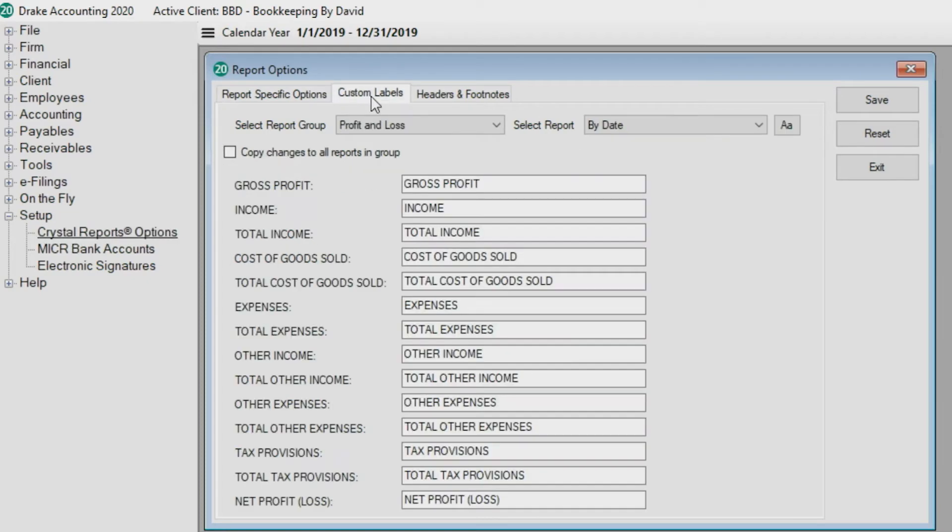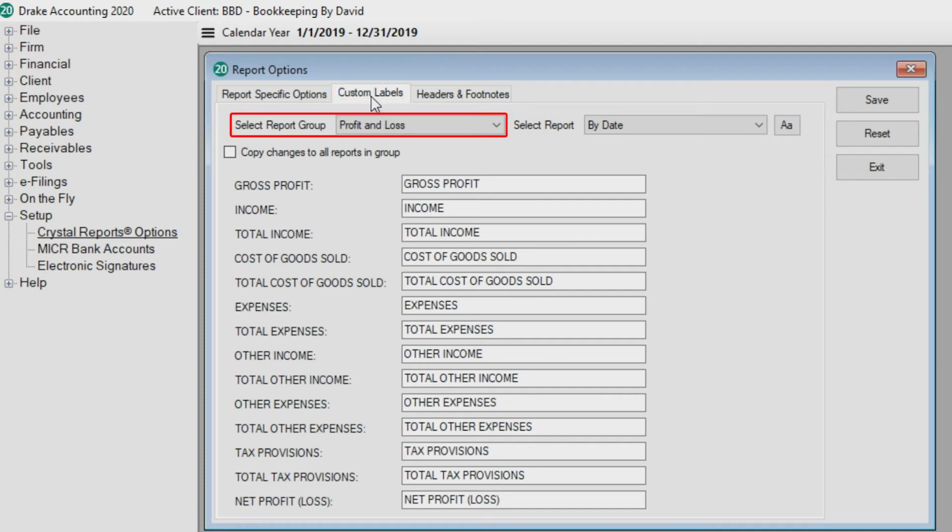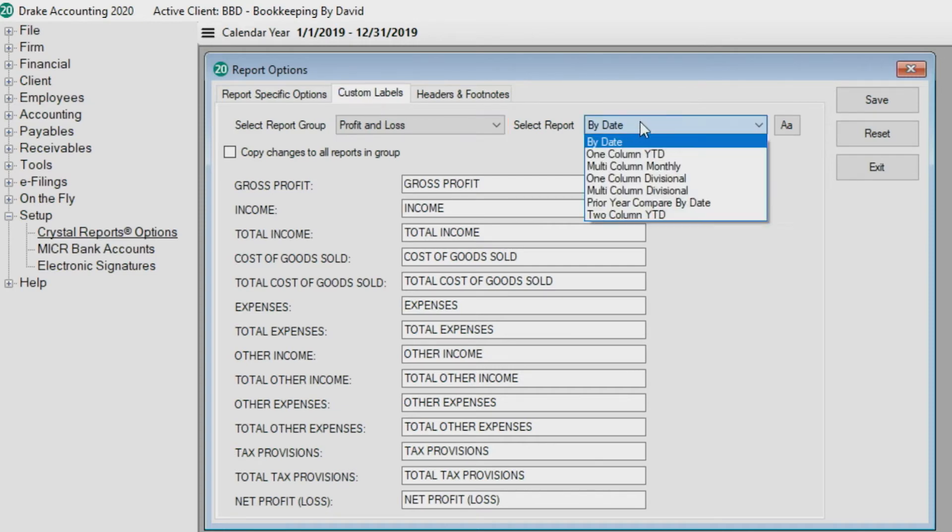Use the custom labels tab to customize profit and loss and balance sheet report labels. Choose the desired report group from the select report group drop list, then the report from the select report drop list.